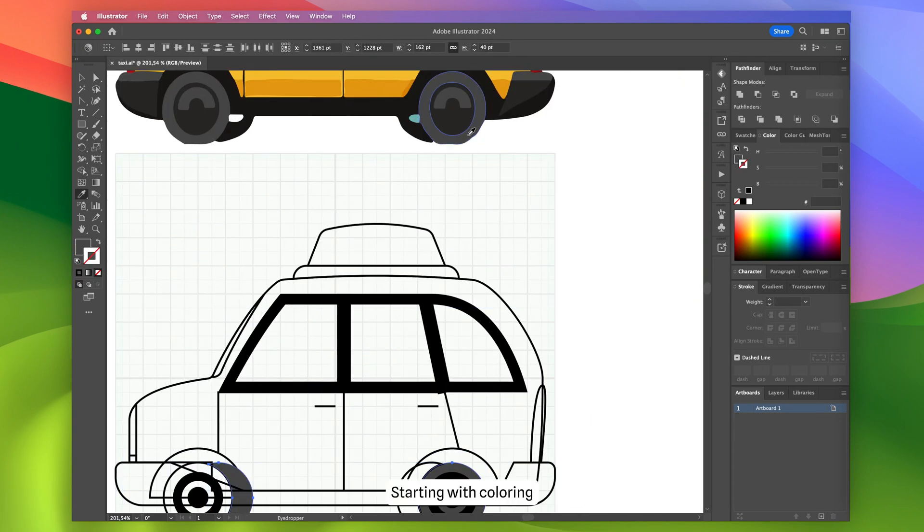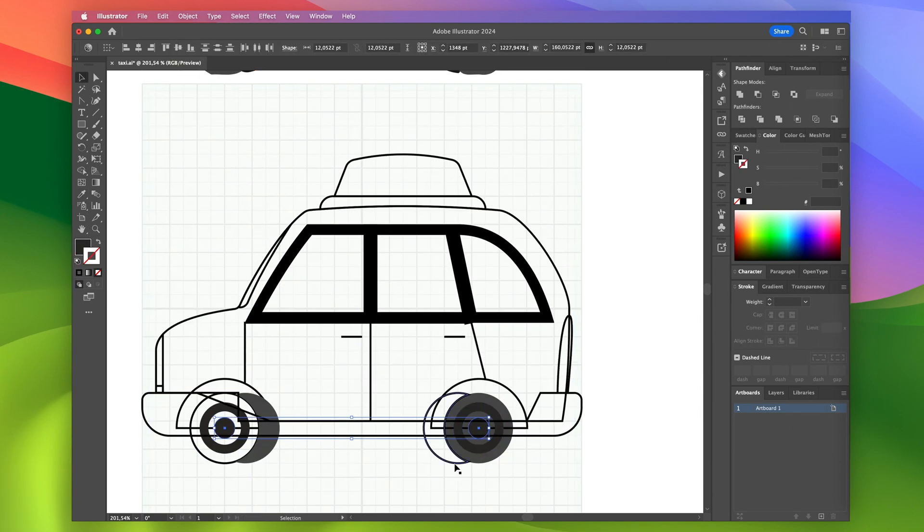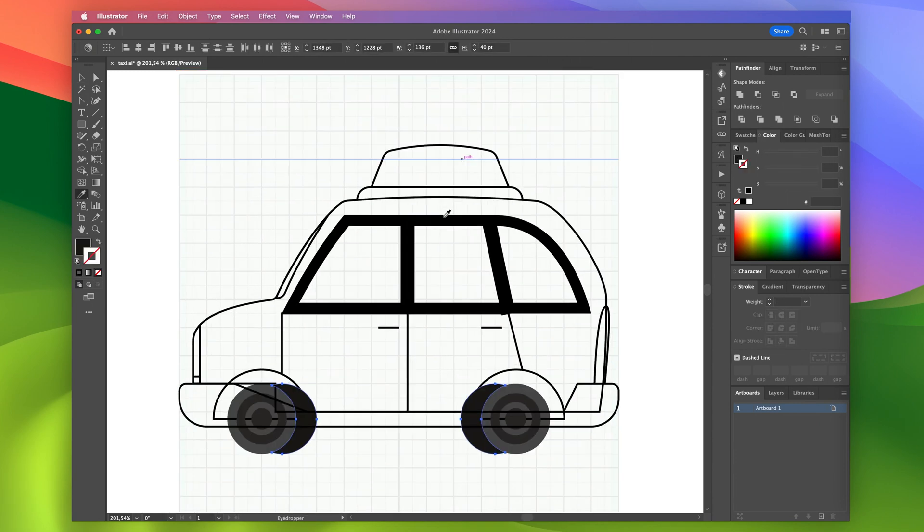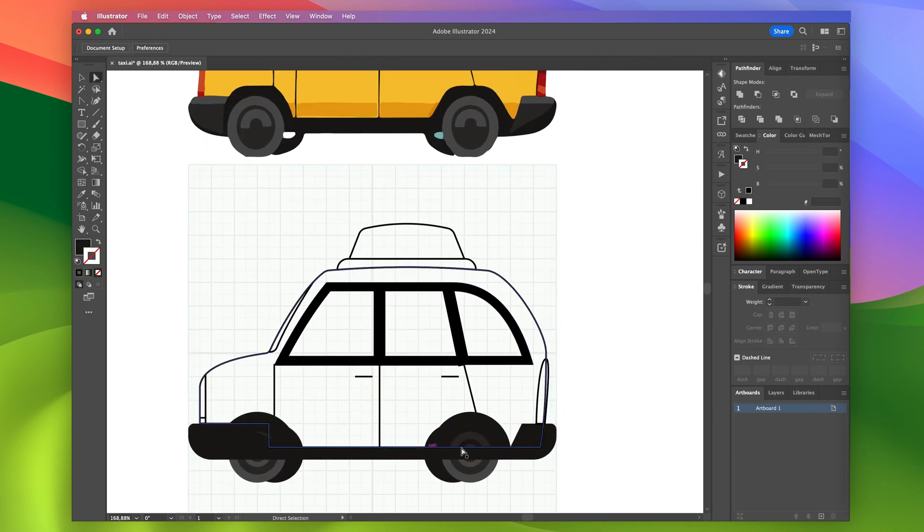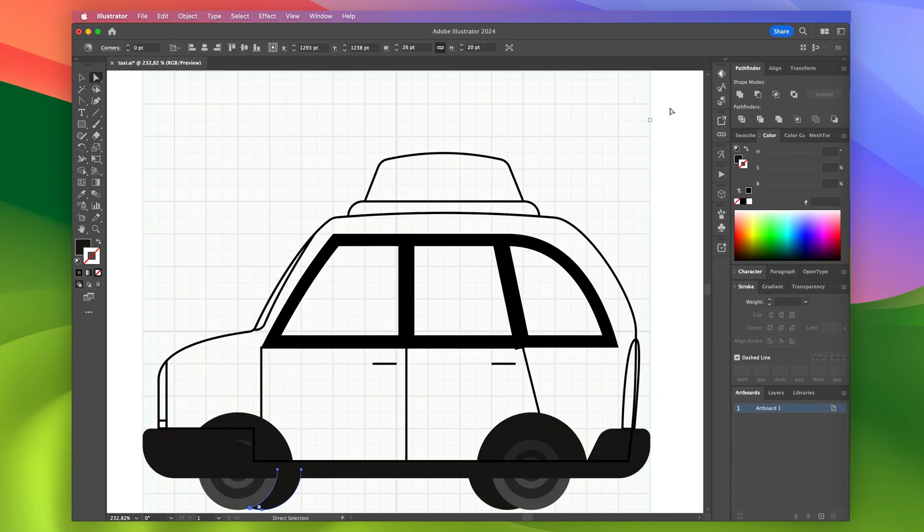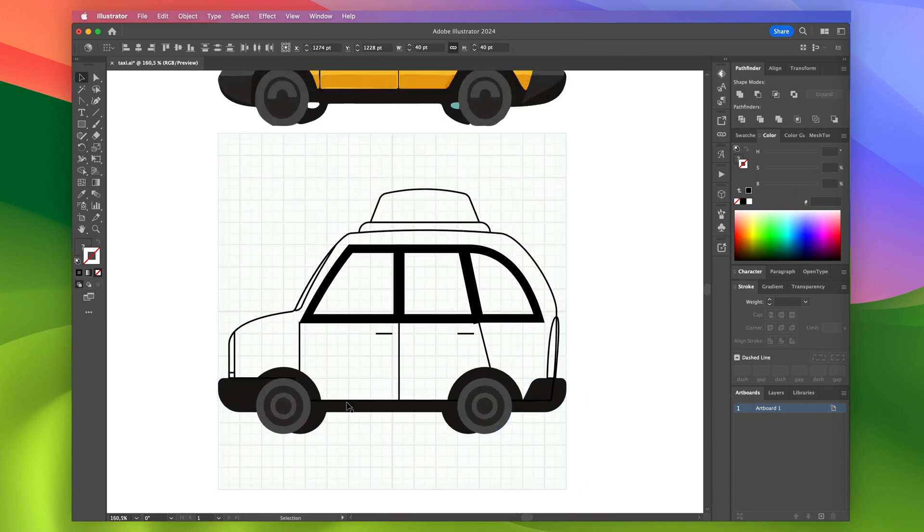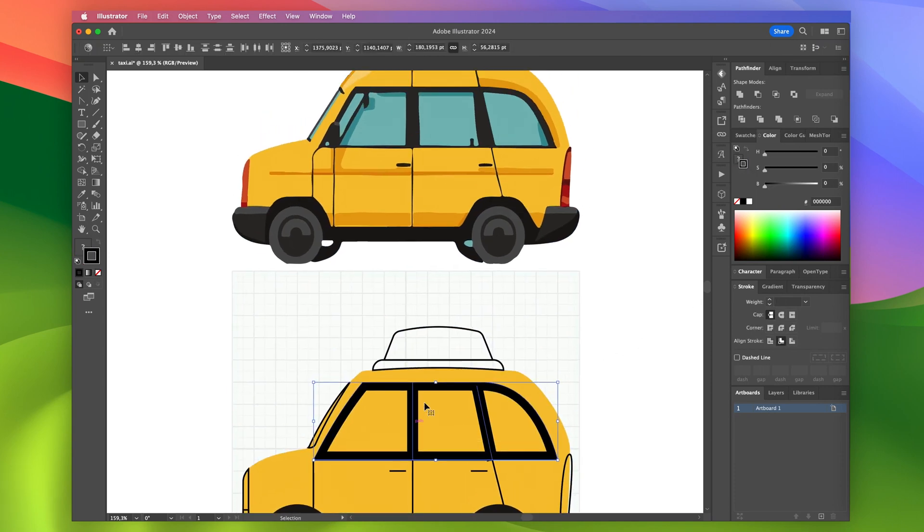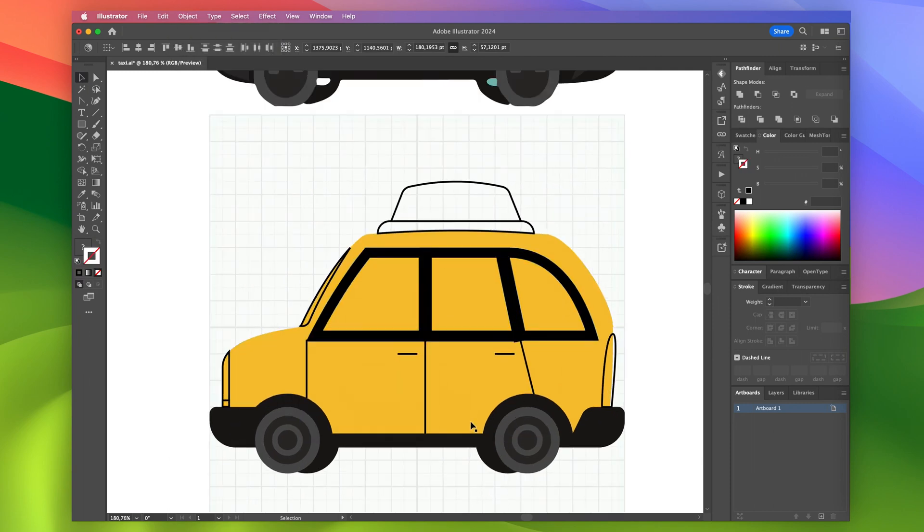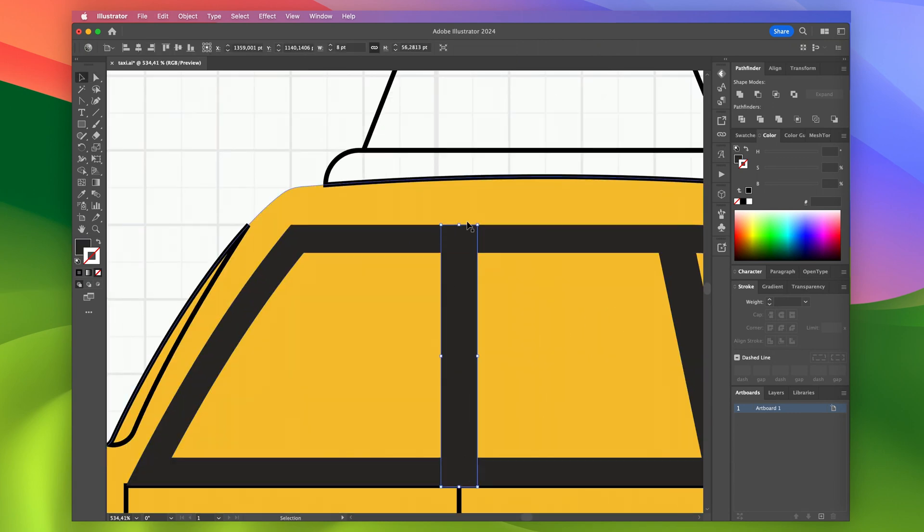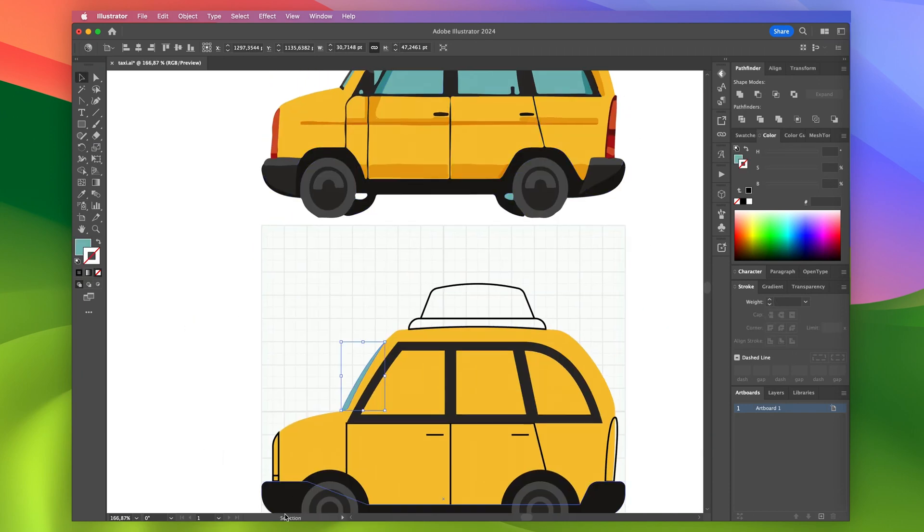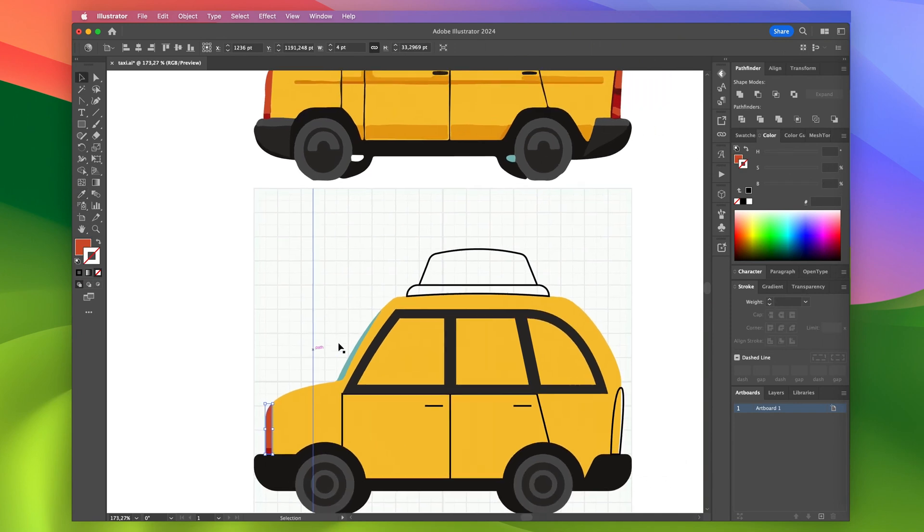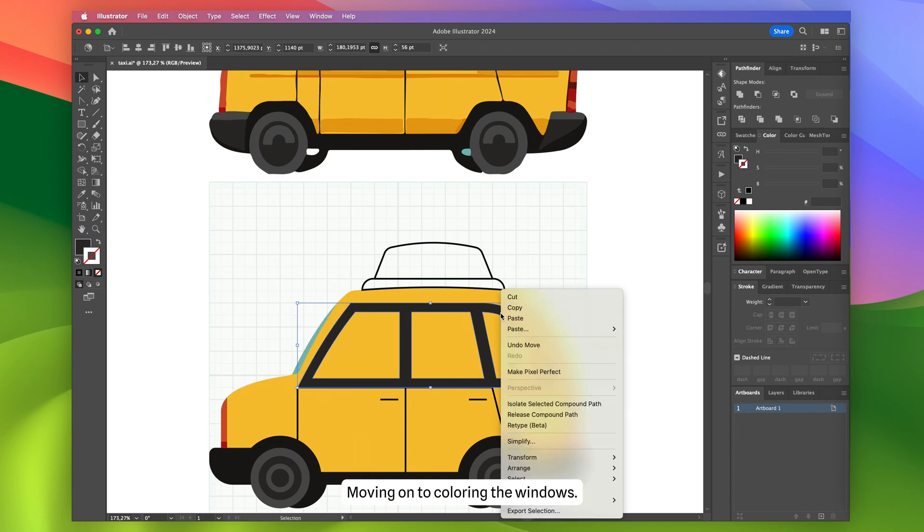Starting with coloring the wheels and bumper. Next step, coloring the body and lights. Moving on to coloring the windows.